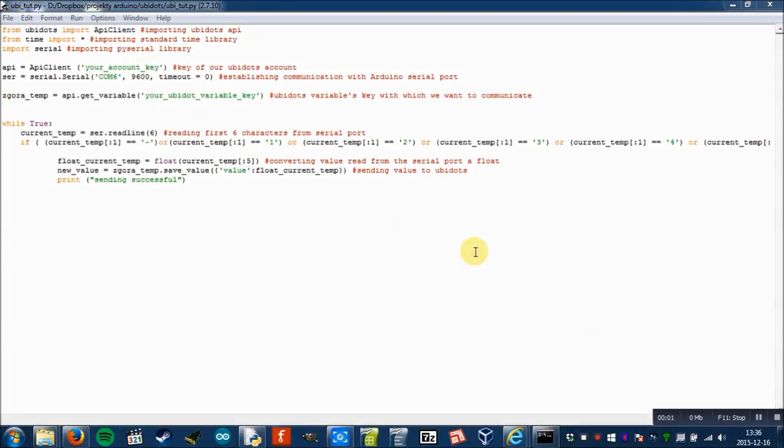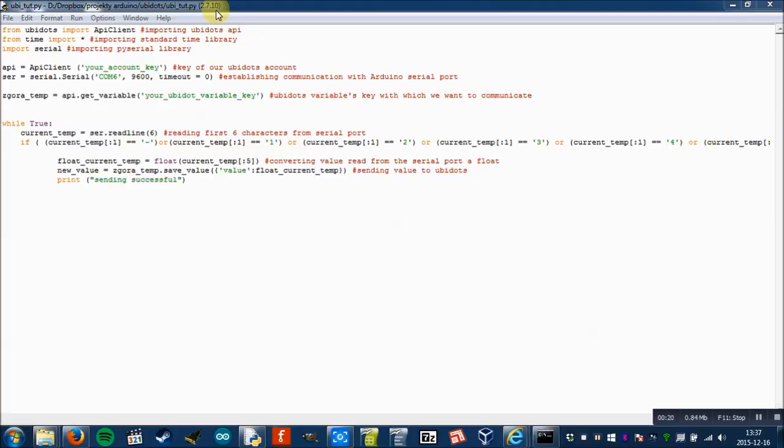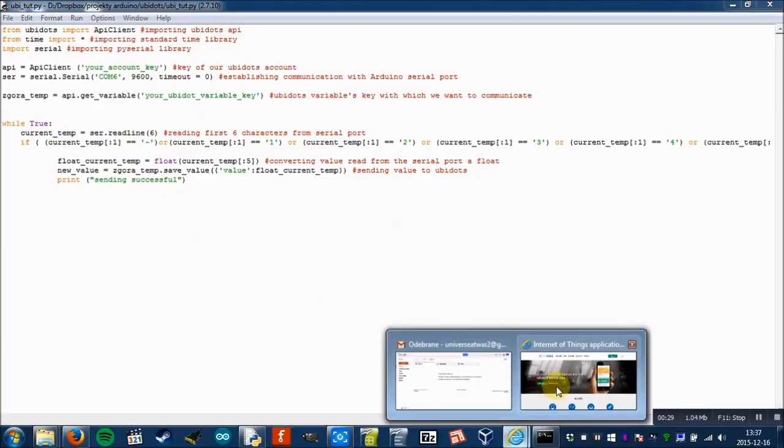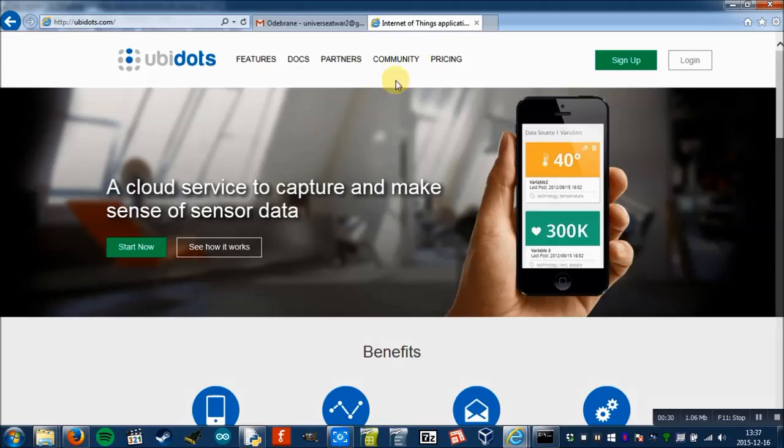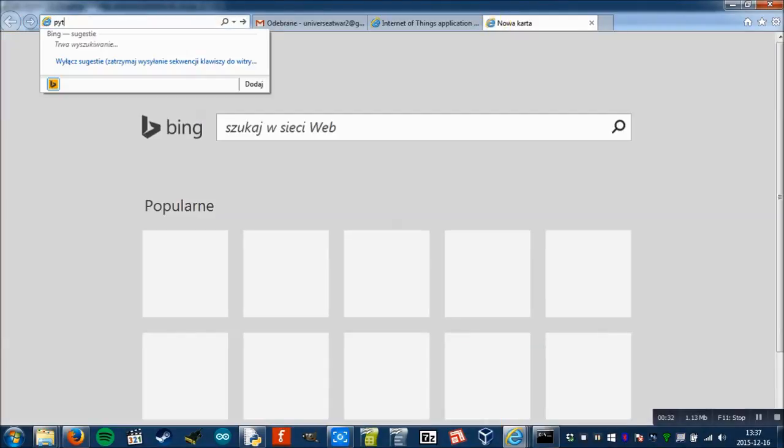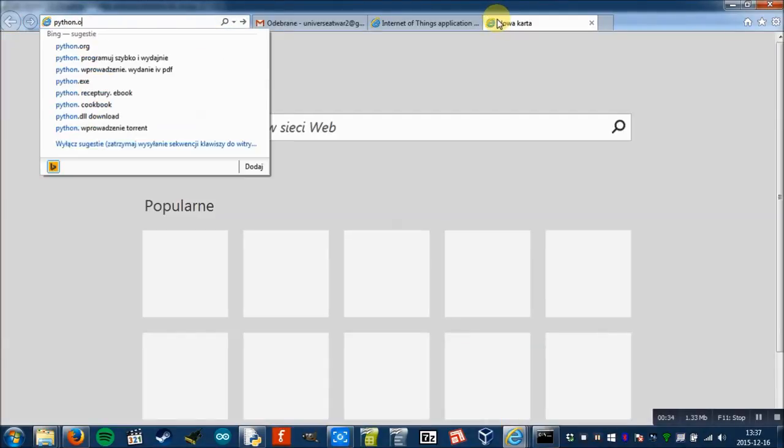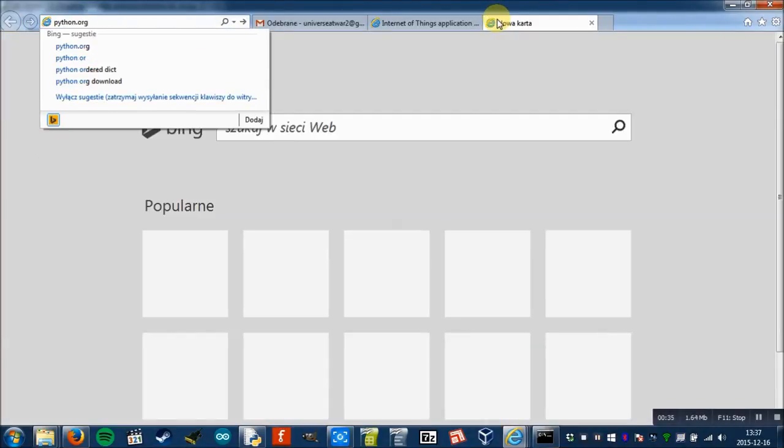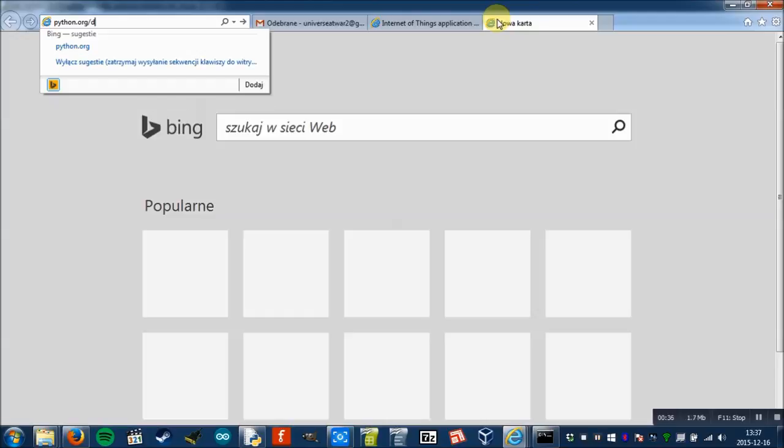Now when the Arduino sketch part is completed, we move to the Python script. As you can see, it's very short and simple but it works fine. In order to run it, you will have to install Python 2.7.10. It can work with other versions but I didn't test this script with them. So you have to go to python.org slash downloads.